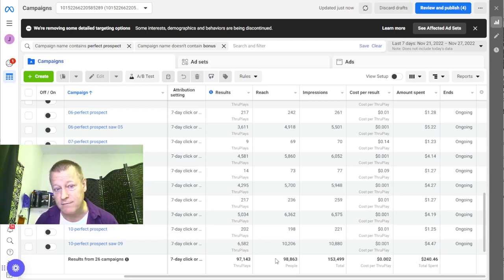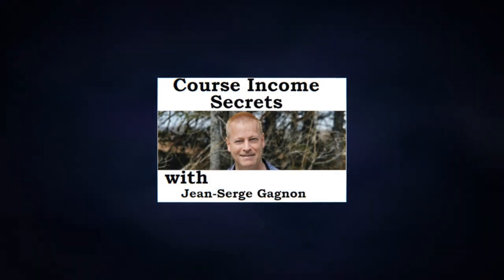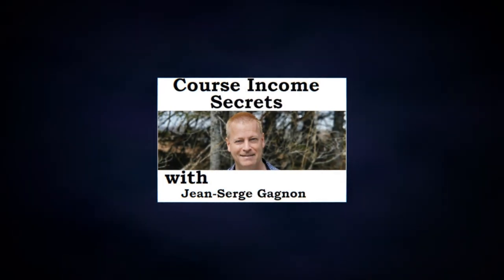Hey, my friend Jean-Serge Gagnon here, and today we're going to talk about Facebook ads and video views — specifically getting video views at the lowest possible cost to get people to actually watch your videos, so that you can then use it later for other reasons, and we'll talk about that in a minute.